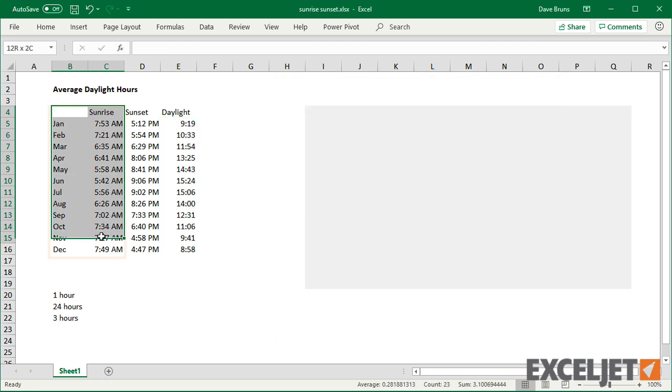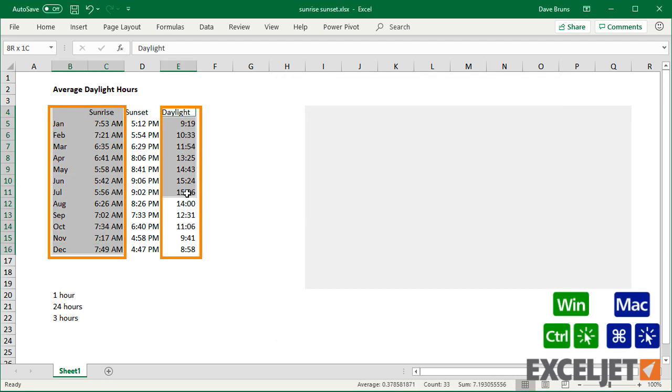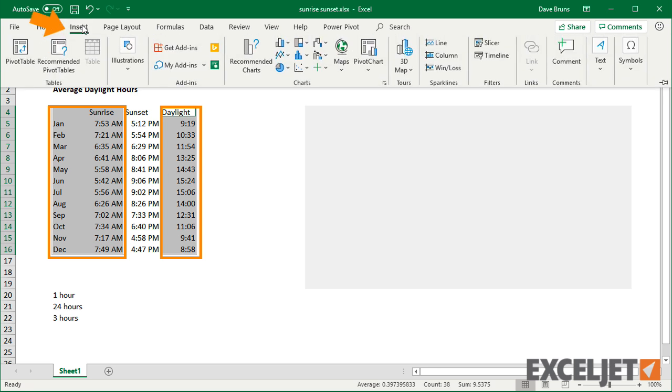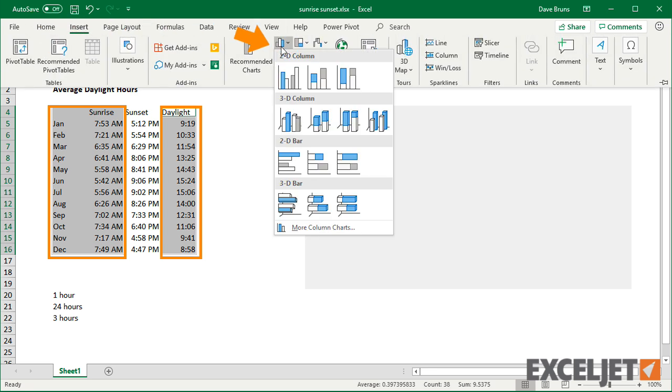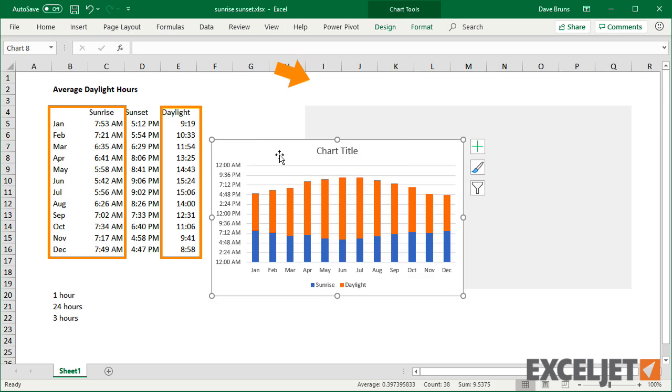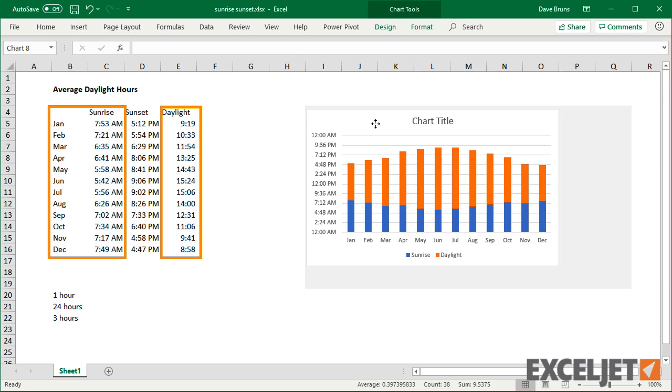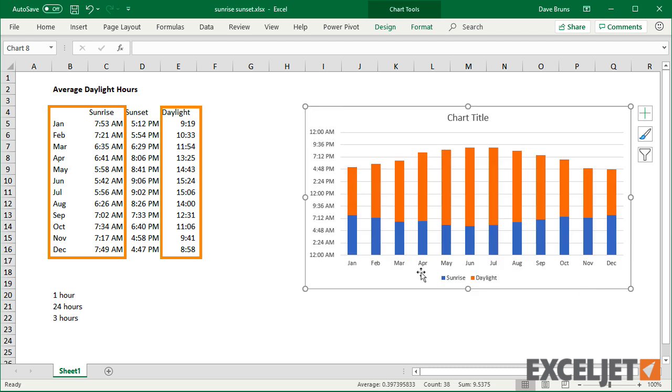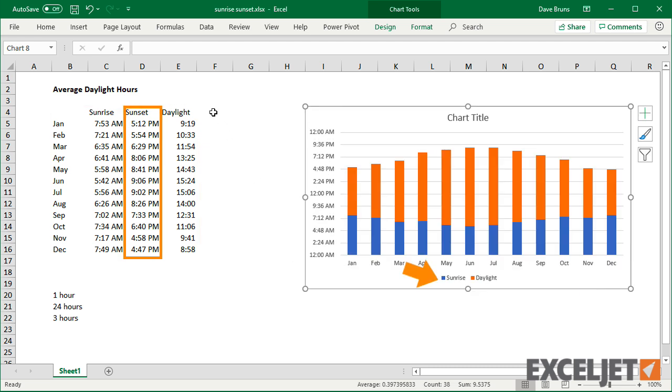Now I can create a chart with daylight hours stacked on sunrise times. Notice I'm not plotting the sunset data.